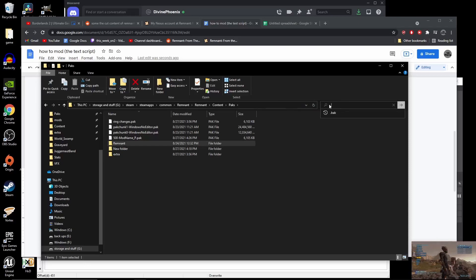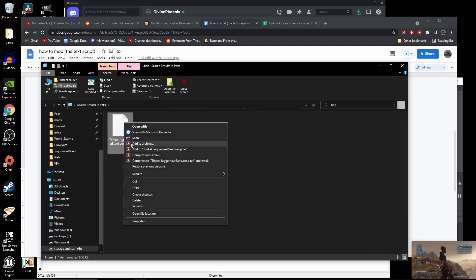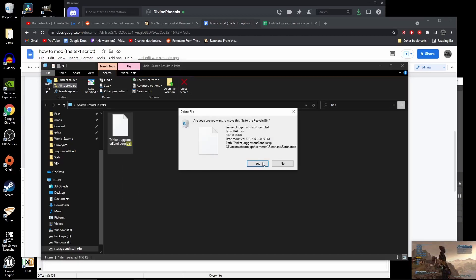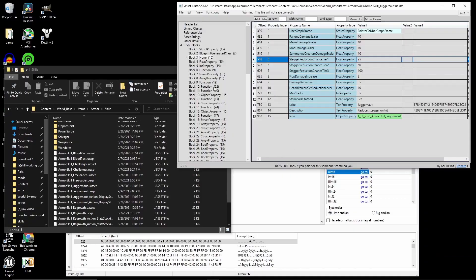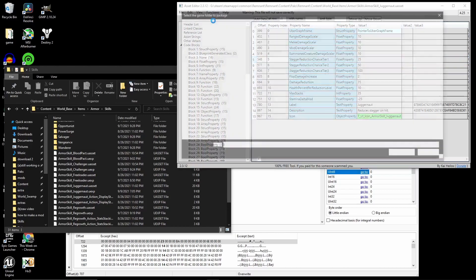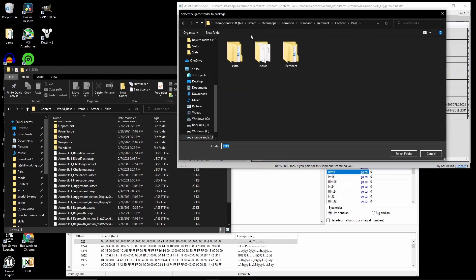But Hex Editor does leave behind broken file. You can delete this, it won't do anything, but it will make this next step harder with it. Now, the Unreal files open, they don't do much. So go back to your Asset Editor, and click Function, then click Package Folder. Go to the Remnant Folder and click Selected File.